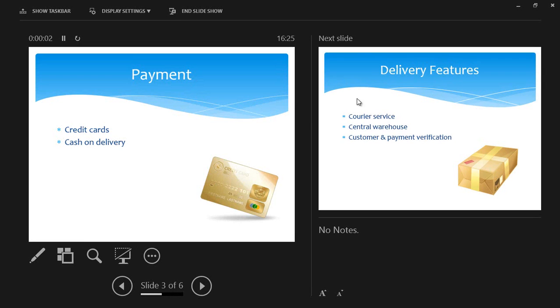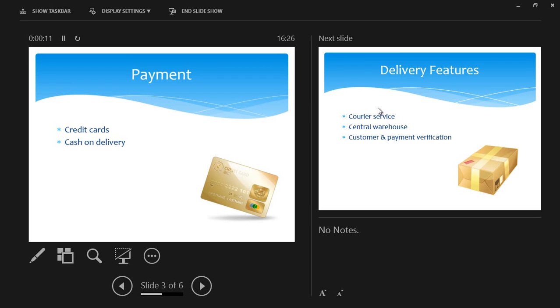Now Presenter View is slightly different because what Presenter View does is it shows me the current slide I'm on and the upcoming slide which I'm going to move to. It would also show me the notes relating to the slide. So on this left hand pane where I've got payment, I've got some icons down here.